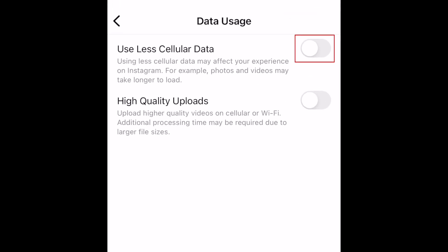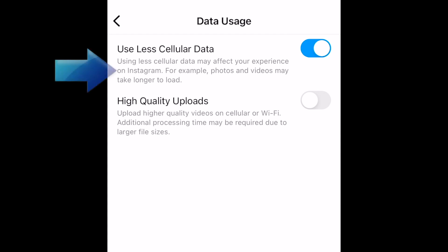Select Data Usage. Then tap the switch labeled Use Less Cellular Data. This will help you prevent using up your mobile data as quickly. With this setting enabled, you may experience slower loading of photos and videos, but it will save on data usage.